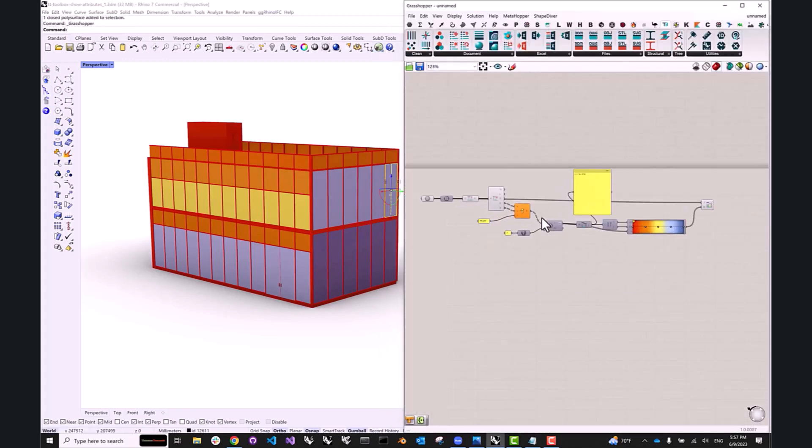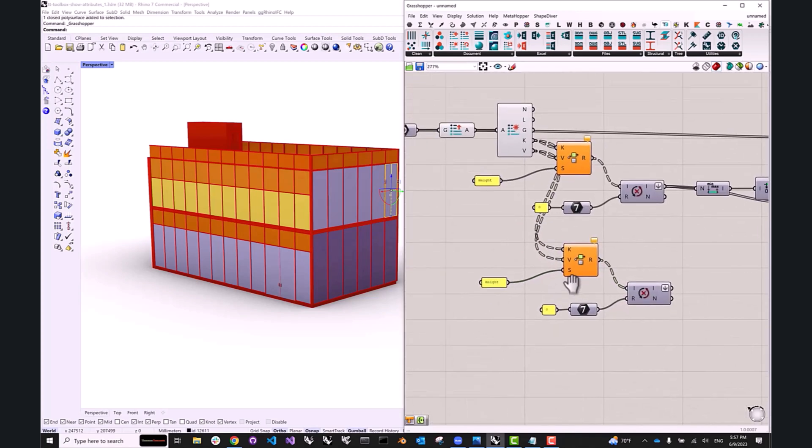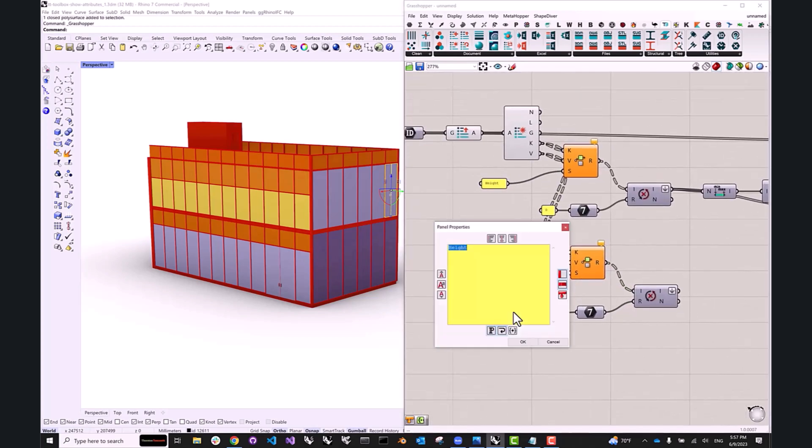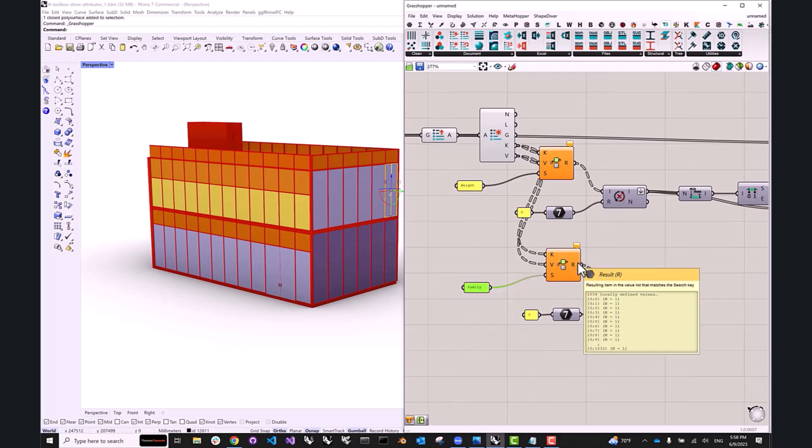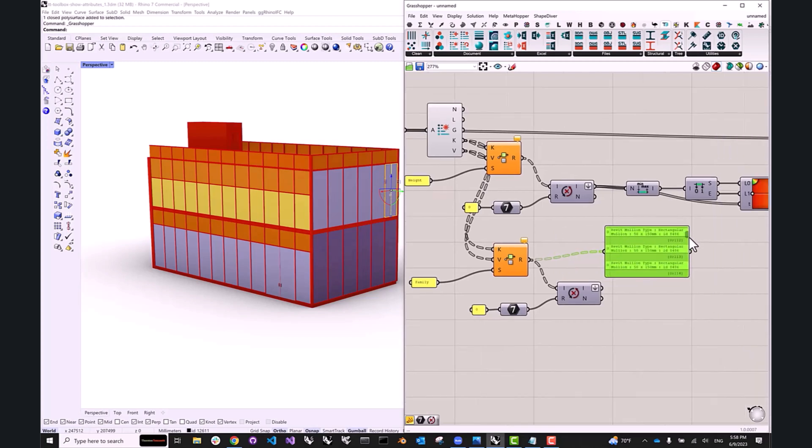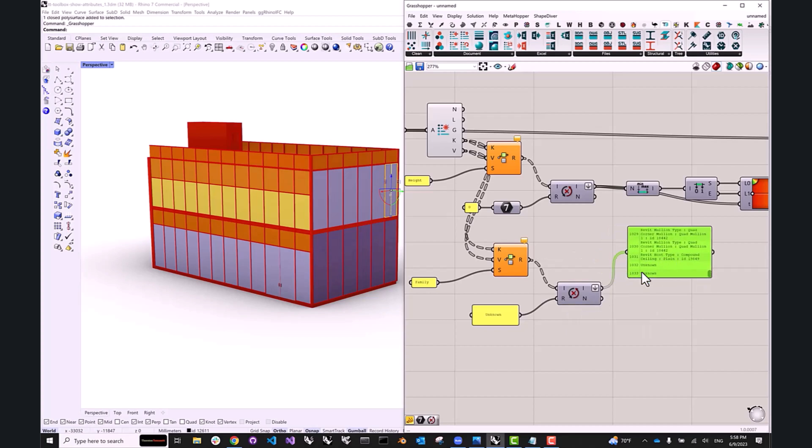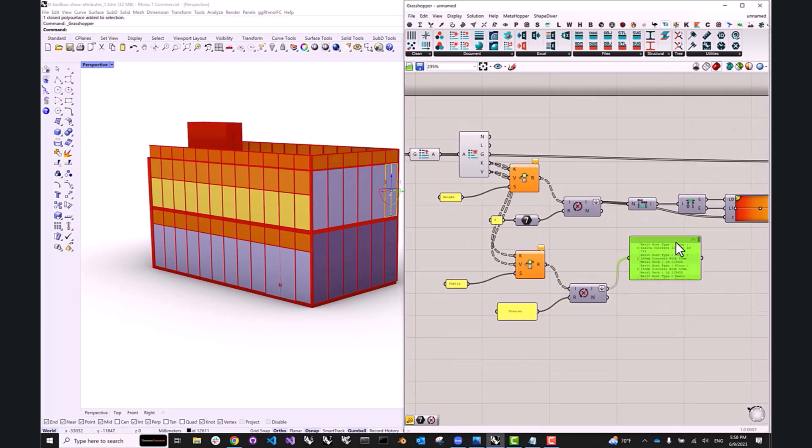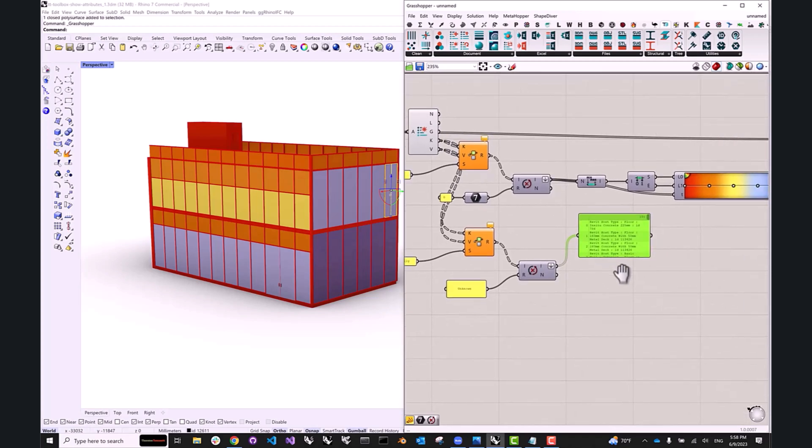I am actually going to copy paste a part of this definition. So let's take this and instead of height, we're going to say family. And here, I imagine that there will still be some geometries that will not have a family, which can happen sometimes if you have a mixture of geometry that came from Revit and geometry that was created purely in Rhino. So I'm going to replace this not with a zero, but let's just say unknown. And then feed this to the replacement input.